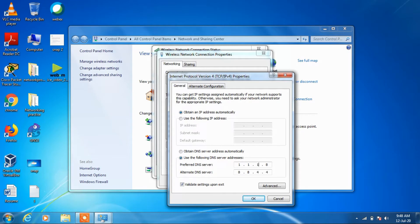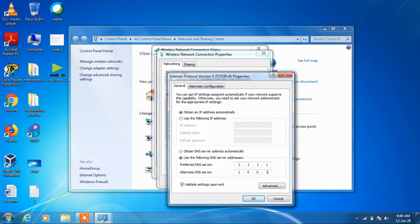And 1.0.0.1, click validate setting upon exit, and click OK.